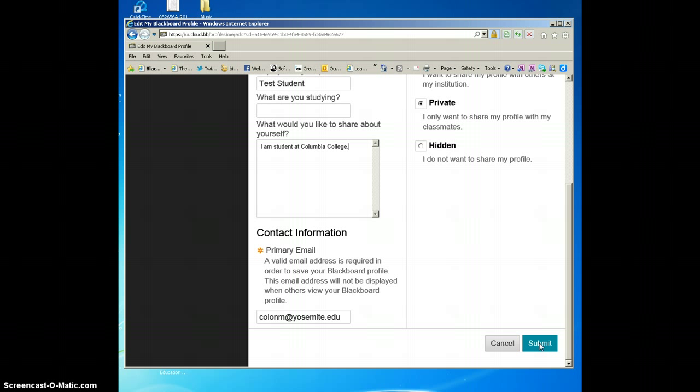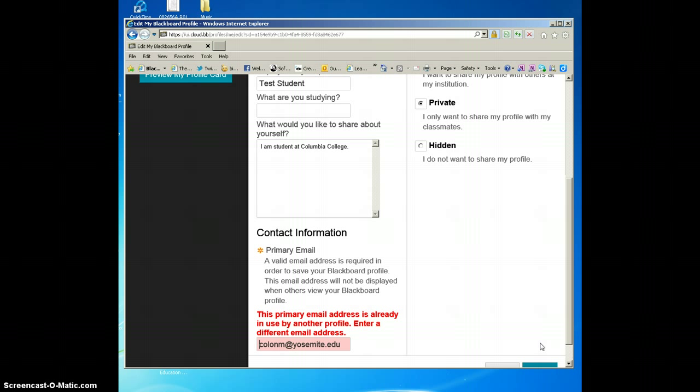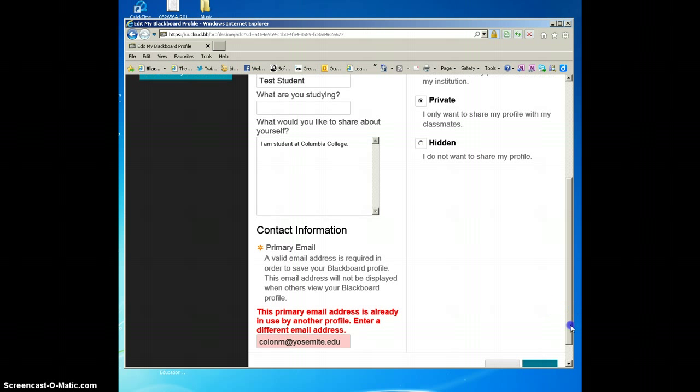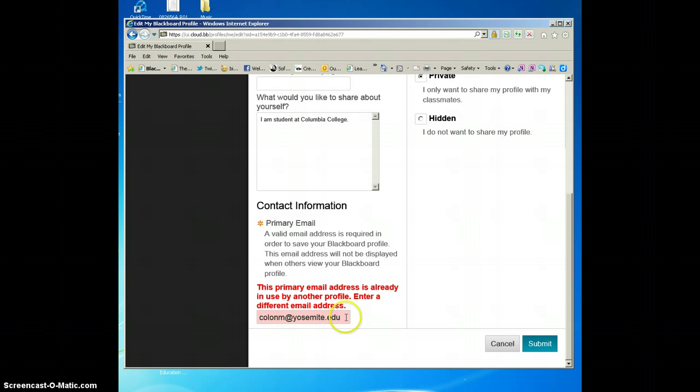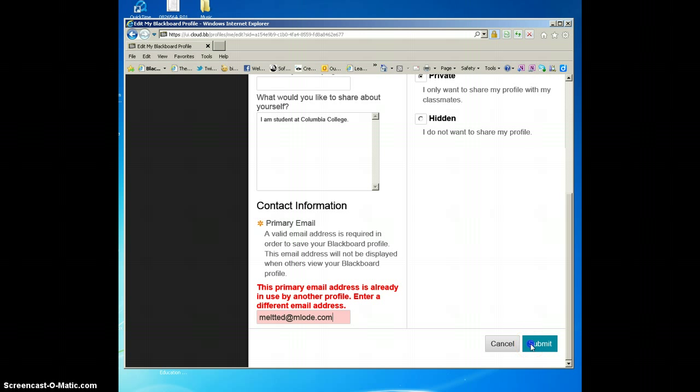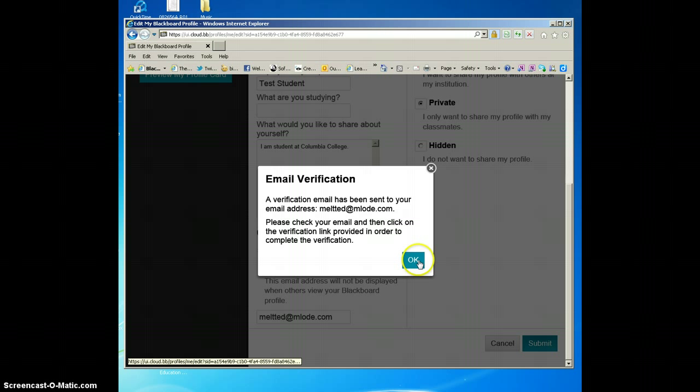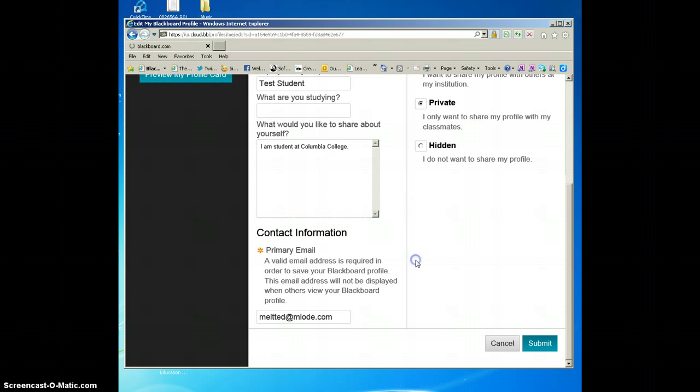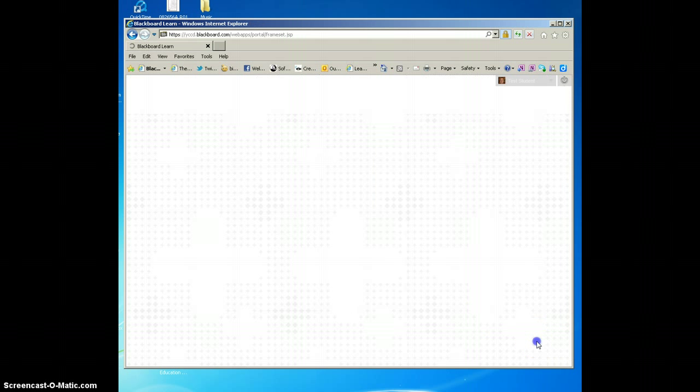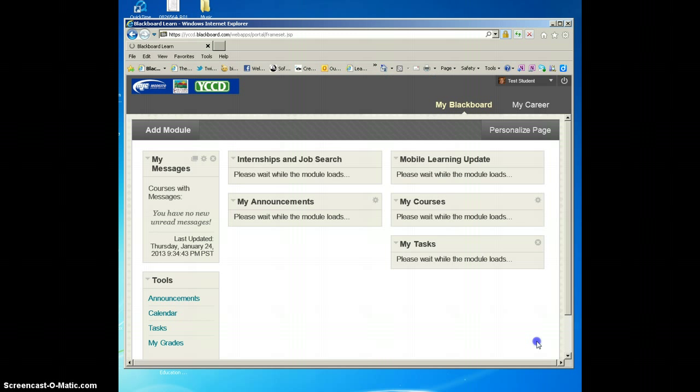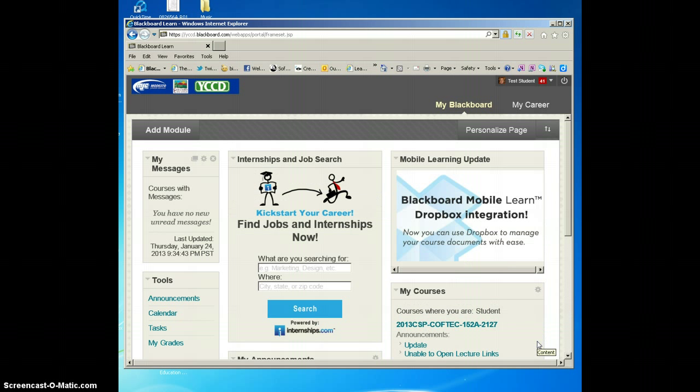Oh, it's saying that because I already have another profile, so I'm just going to put another email here and then click on submit. It says a verification email has been sent to your email address. Please check your email and click on the verification link provided to complete the verification. So I'm going to click on OK, and then it goes back to my entry page before I click into my classes.